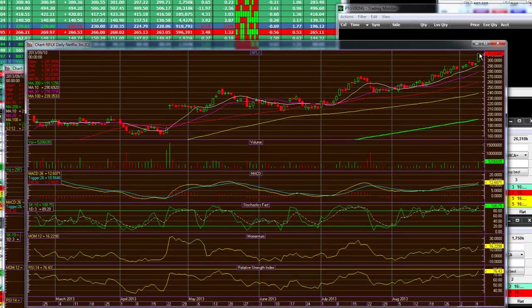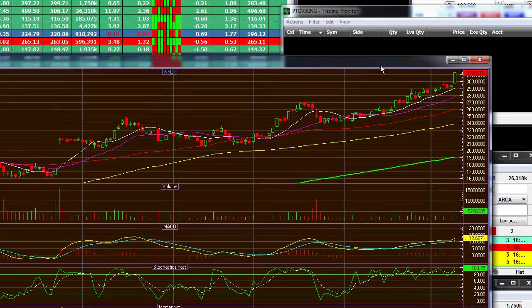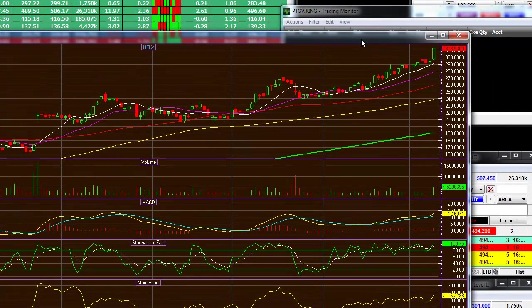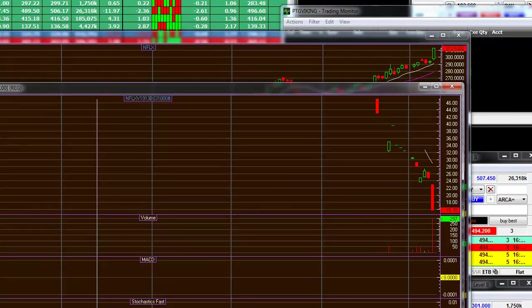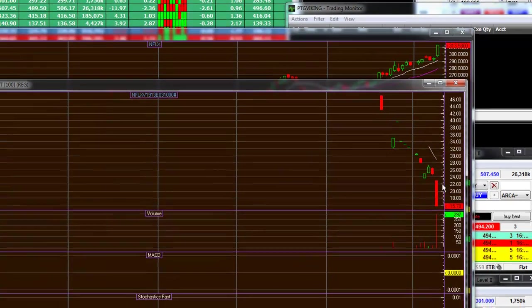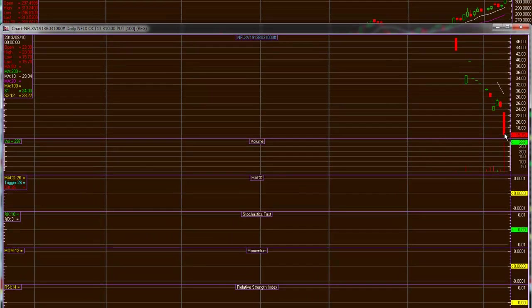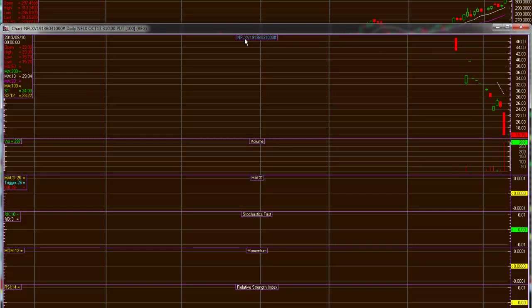It's an upside capitulation to an extreme overbought daily and weekly and the put side of the market for the $310 strike. This is just a daily level from down here from 28.